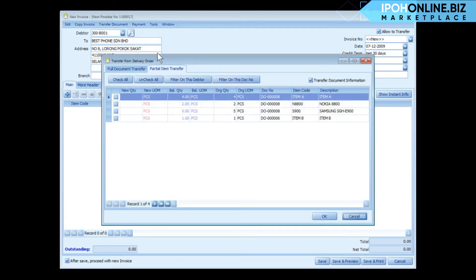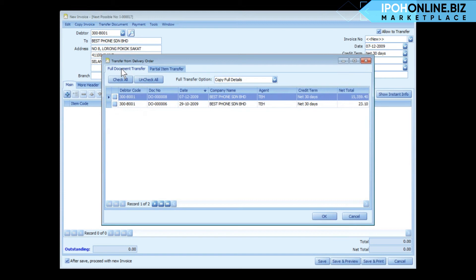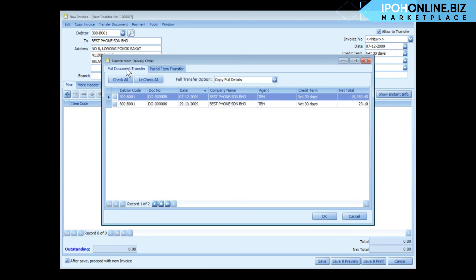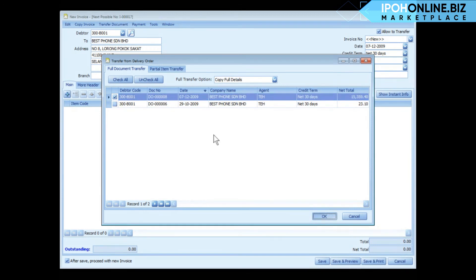In transfer, you have either full document transfer - you transfer the whole document or documents - or you can transfer partially from any of the documents. For example, you may want to transfer the whole document from DO 008 and click on OK.